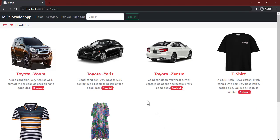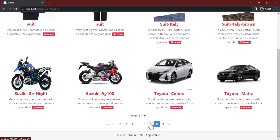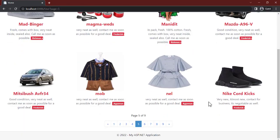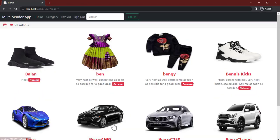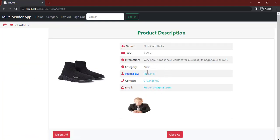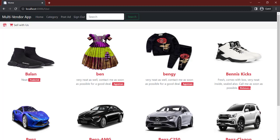After posting, I can find it on the last page or search for 'Nike' to see it. The search returns the item 'Nike Called Kicks' posted by Frederick with the price and contact information. I can close the ad or delete it since it's mine. That's a walkthrough of the entire project — after this video series you should be able to build this yourself. In the next video we'll talk about how to get started.